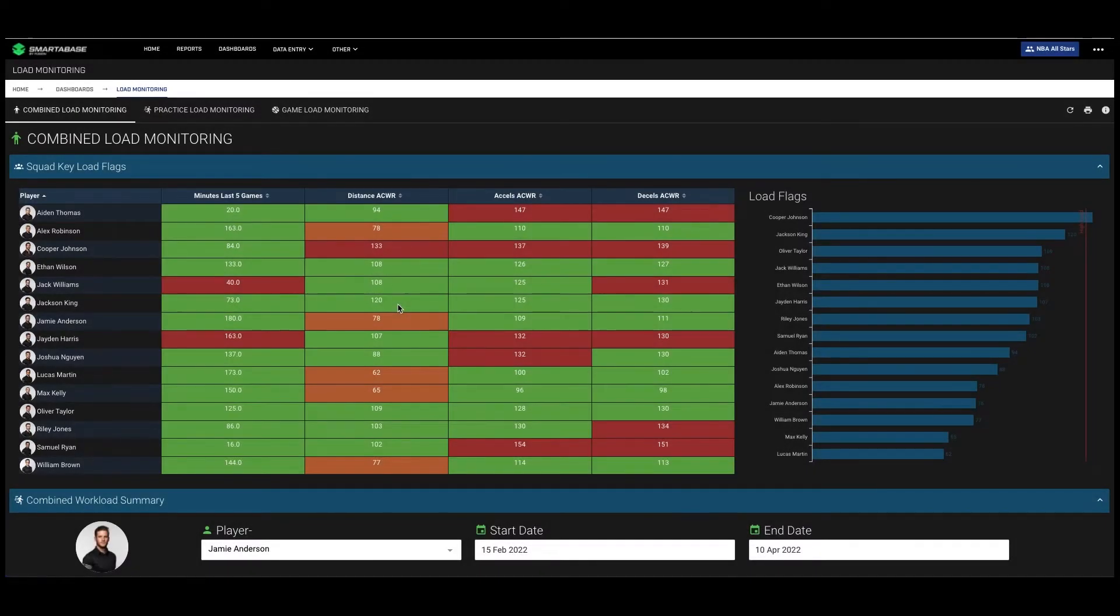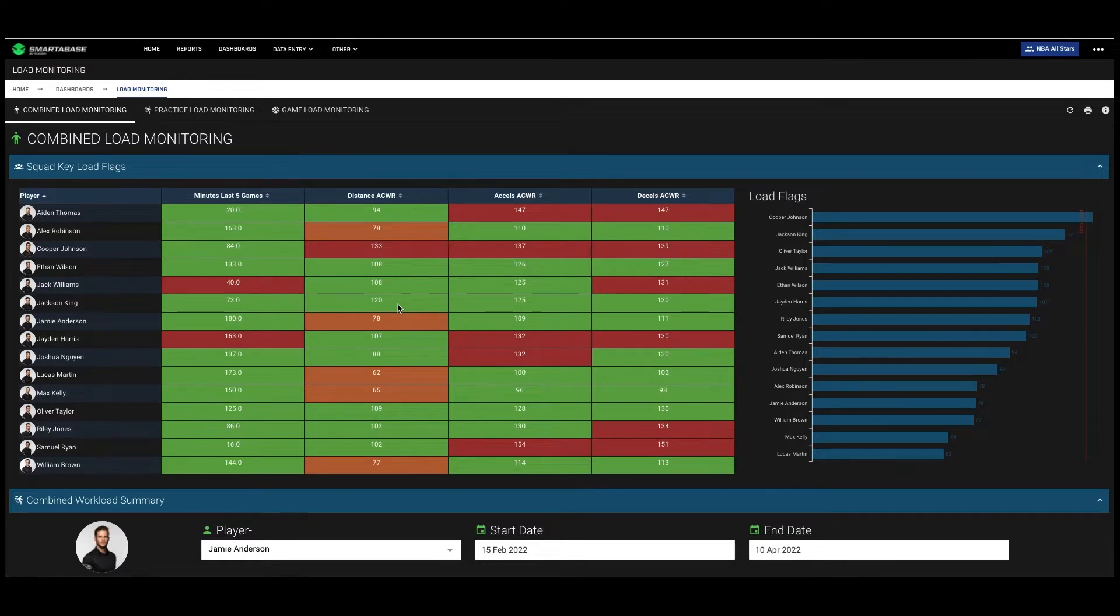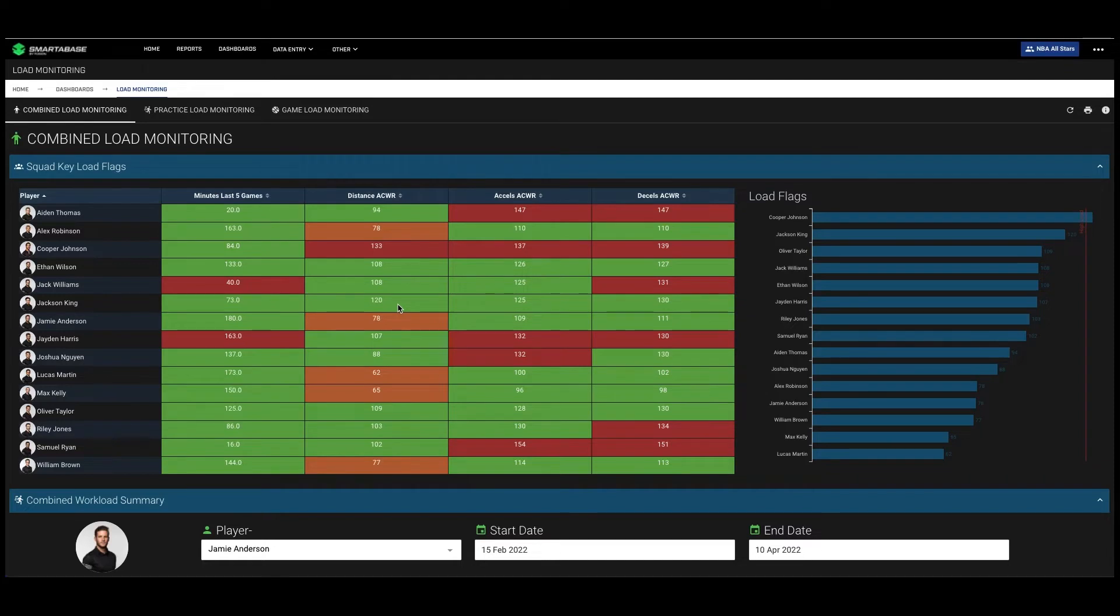Welcome to the purpose-built Smarterbase site for the NBA. In this video we are going to be looking at how performance staff assess practice and game loads in Smarterbase. Load management across an NBA season is very challenging with a hectic 82 game schedule and constant travel.